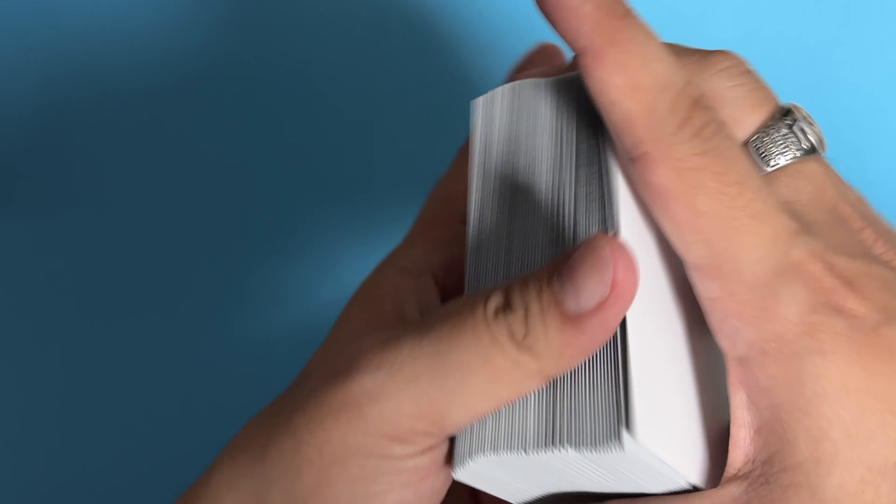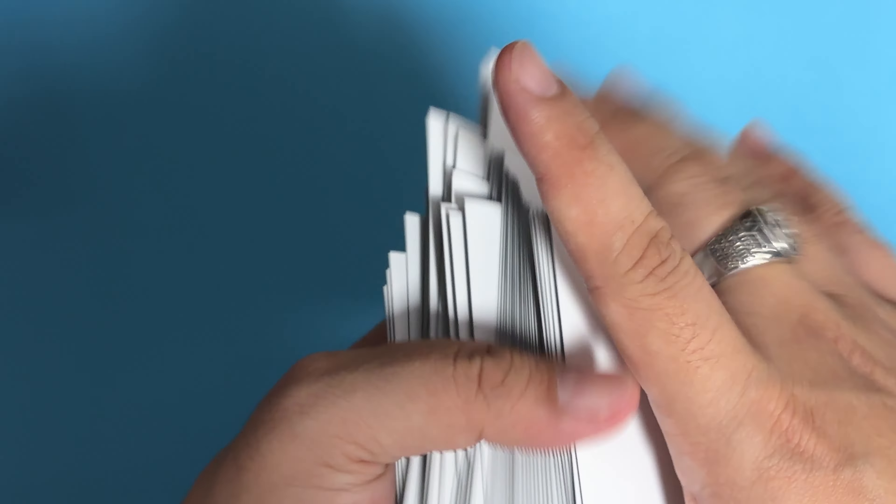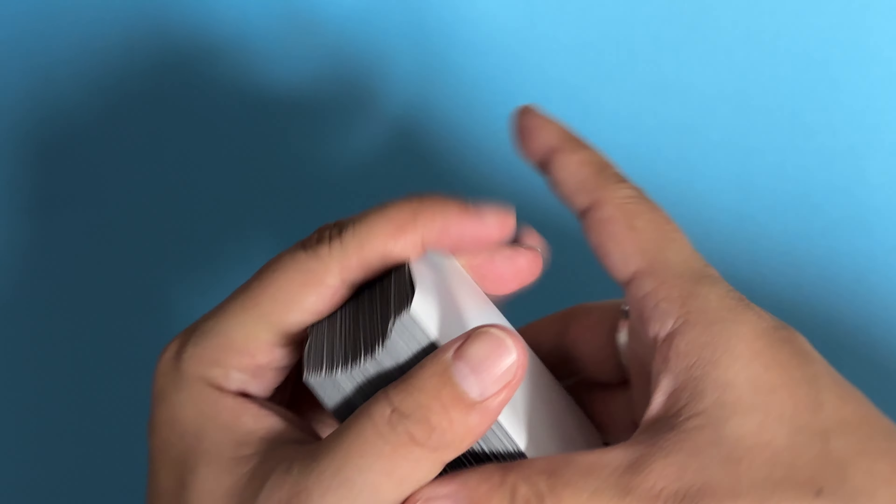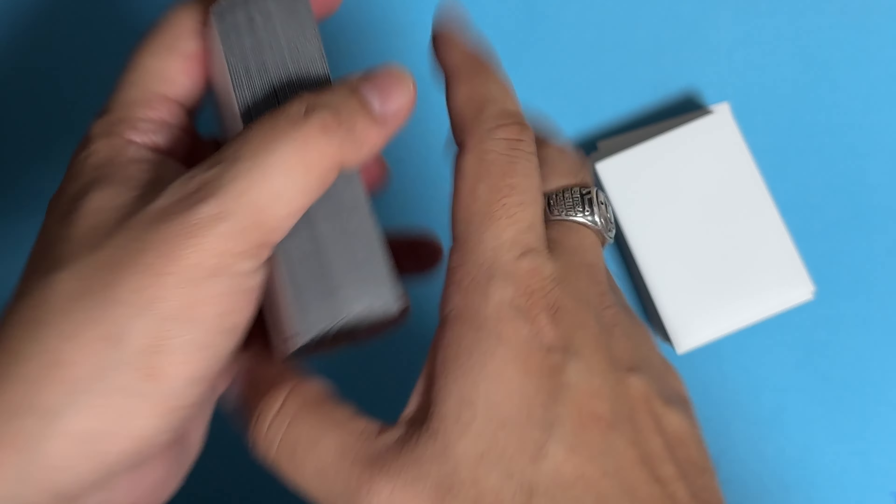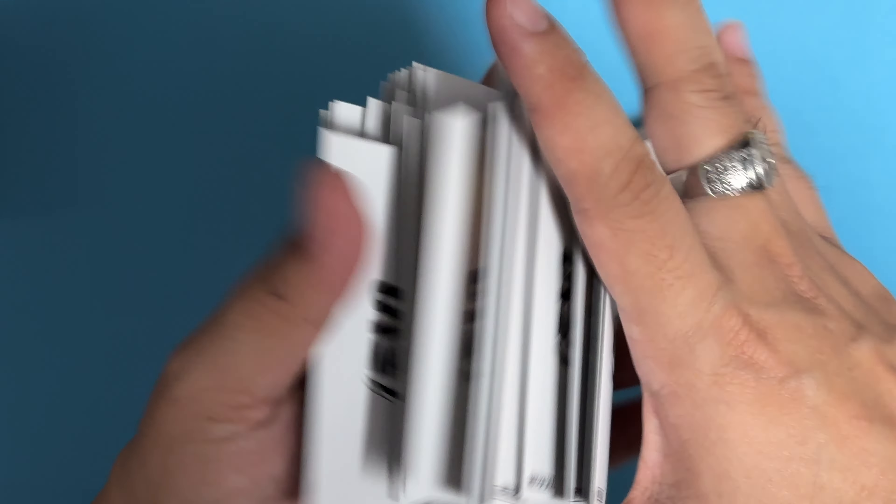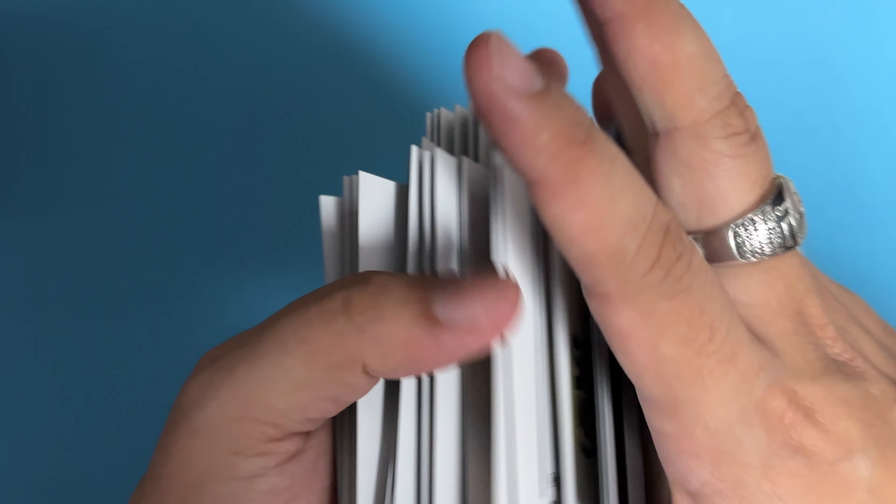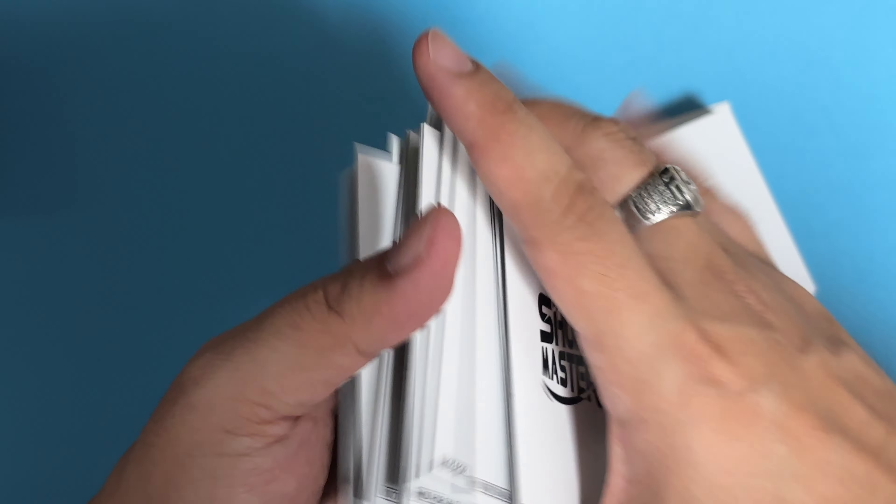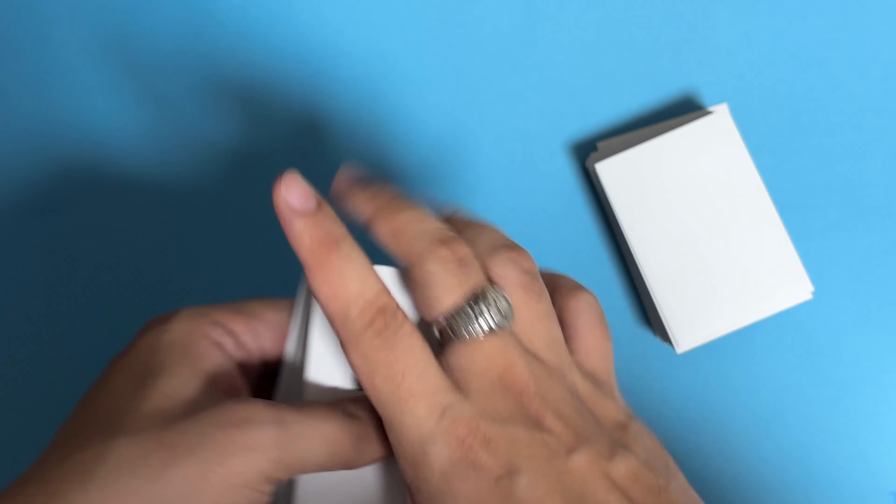Sometimes when you cut in there will be some resistance due to the glue. For Shuffle Master, surprisingly we don't have this issue. It's actually additive. It's actually the same. There's no change between the sample version and the actual product itself.